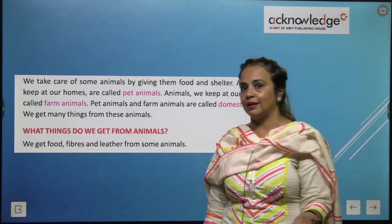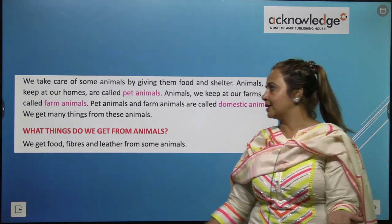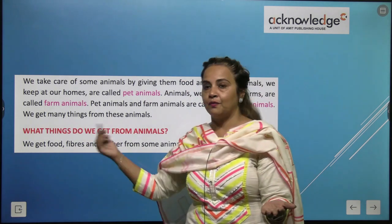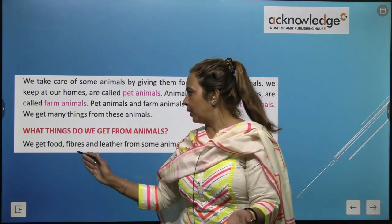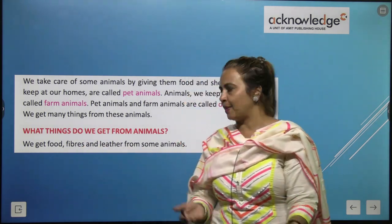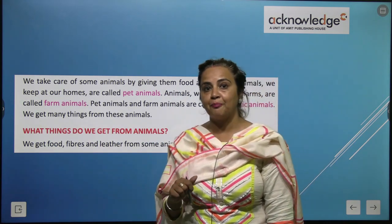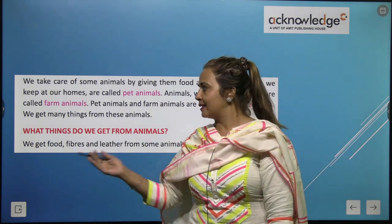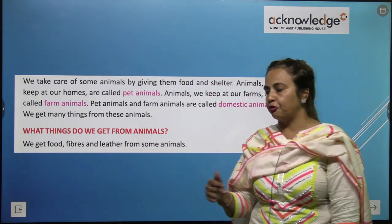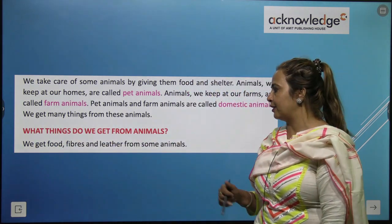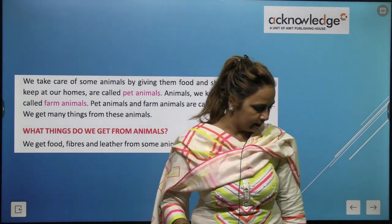We learned in the previous chapter that we get food from plants and we get fibre from plants. Same way, we get food, fibre, and leather from some animals.